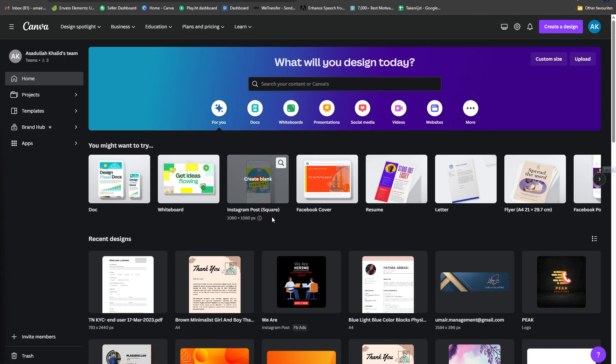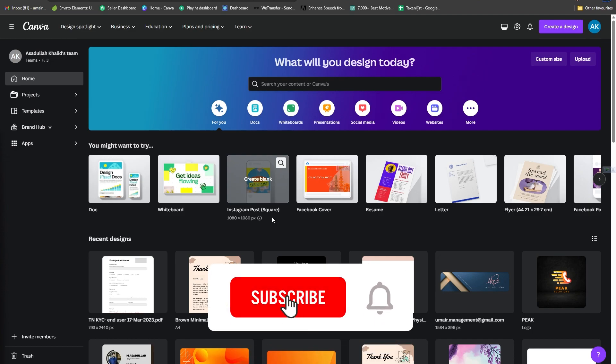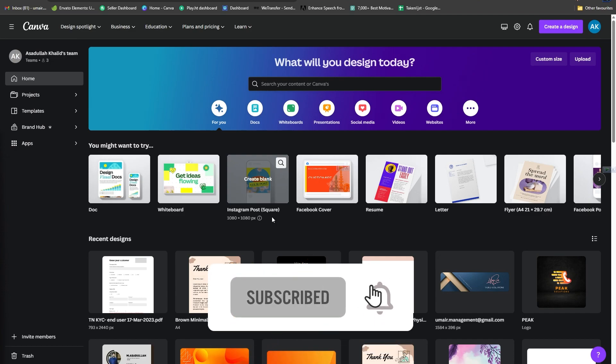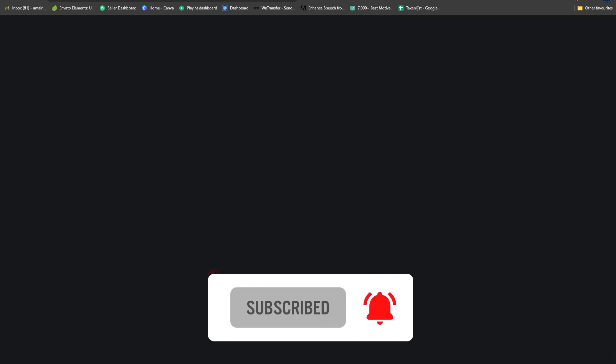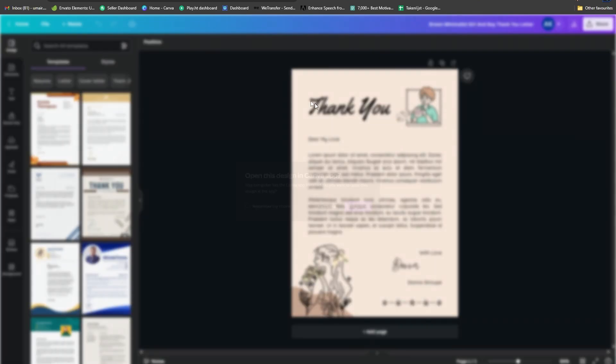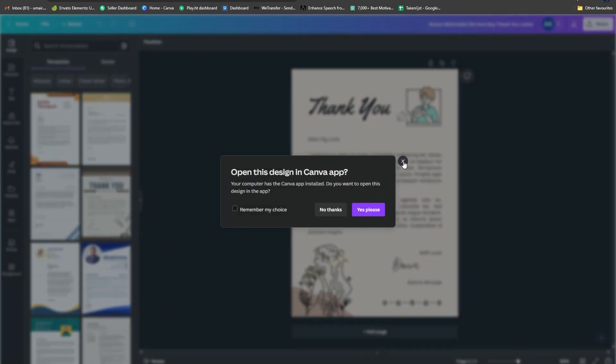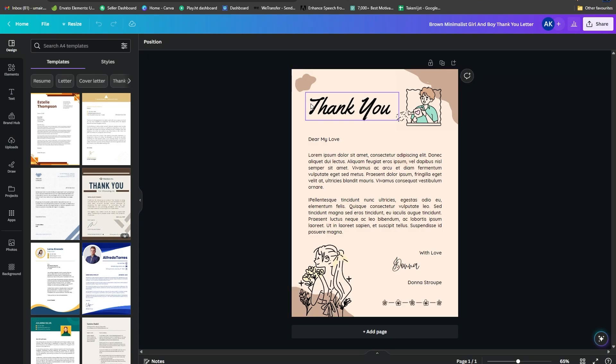Currently, as you can see, I'm on the home page of Canva. From here, I'm going to create a design. Let's assume I was working on this particular project. Now what we need to do